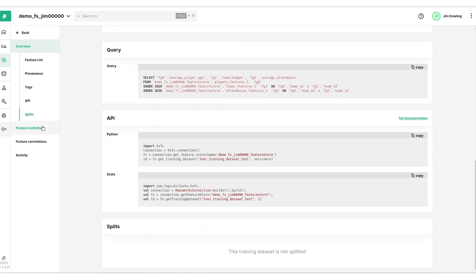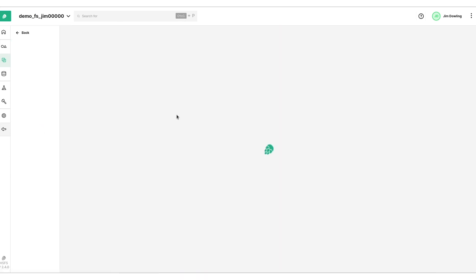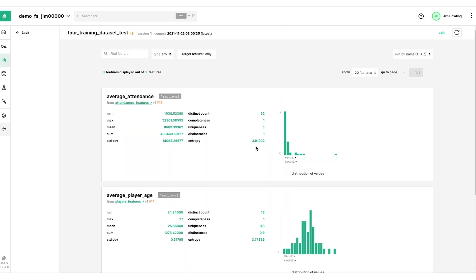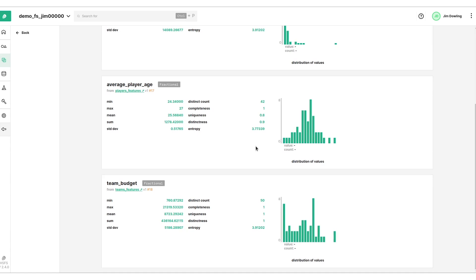We can see again there's statistics computed over them which are useful as well if you're going to use this to train a model that's going to run online. You can retrieve these statistics from your online serving infrastructure to look for things like data drift. So you're comparing, for example, the distribution of feature values here in the training data versus what you have in runtime.